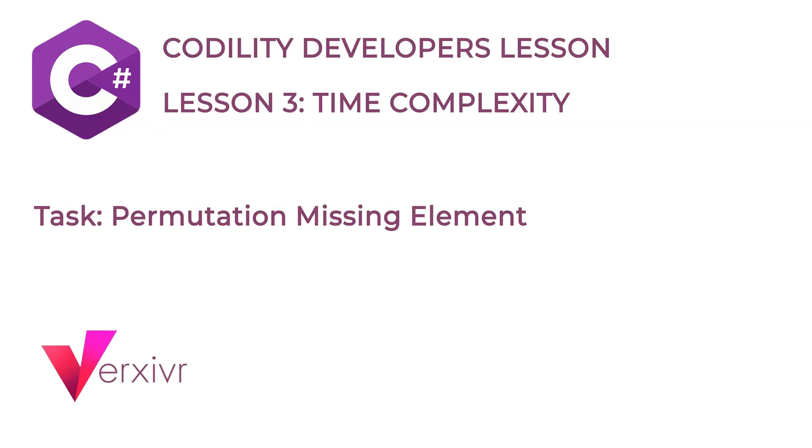Hi and welcome. My name is Kelechi and I'm going to be your instructor in this short course to solve the Codility Developer Training Lesson 3 on Time Complexity.